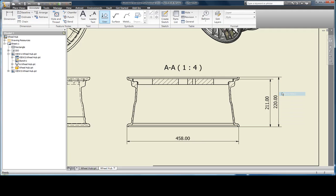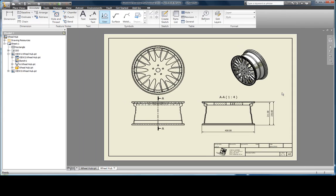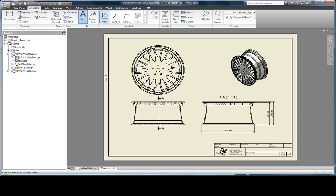I can also place text. I'm going to place a set of general nodes.